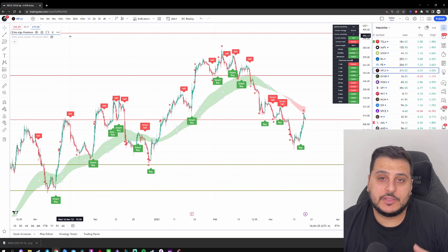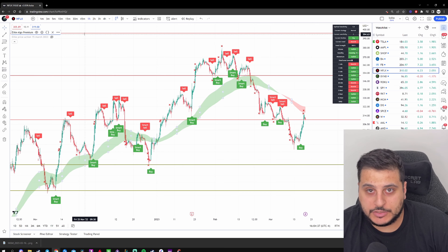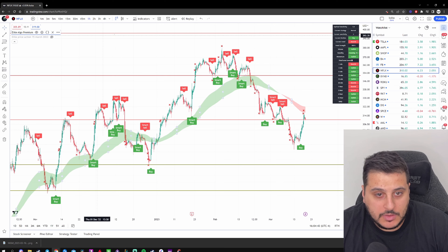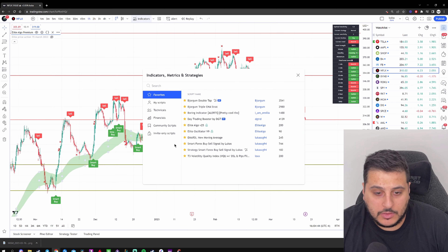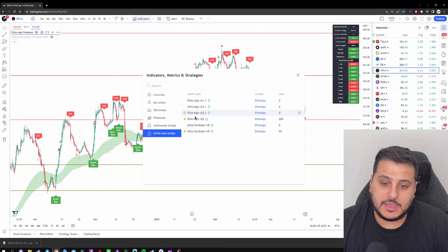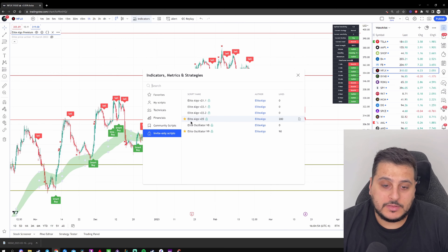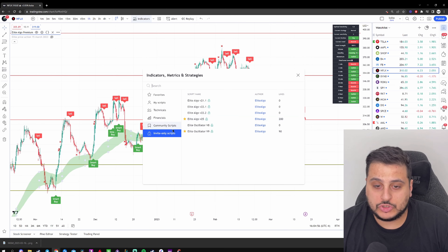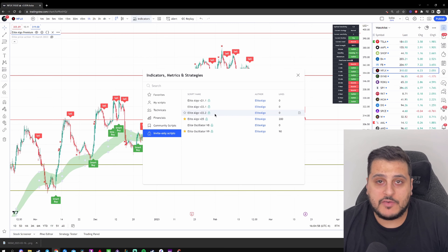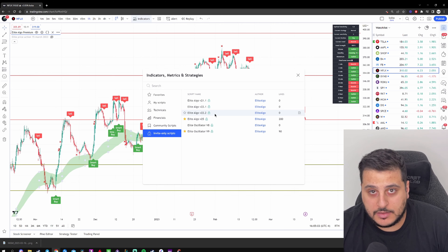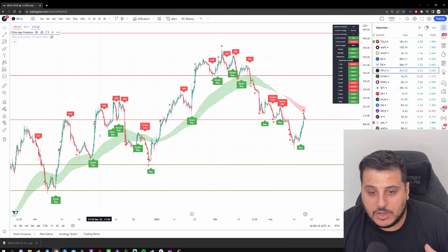Now let's get into the actual indicators for this strategy. The only indicator you want to use is called Elite Algo Premium. Simply go up to Indicators, go down to Invite Only Scripts, and select the latest version of Elite Algo — for me right now that's Elite Algo version 25. If you don't see it in Invite Only Scripts, that's because you don't have access yet, since it is an invite-only script. I'll show you at the end of the video how to get it.